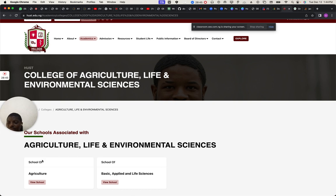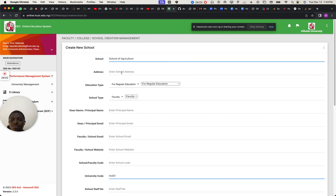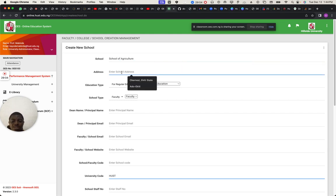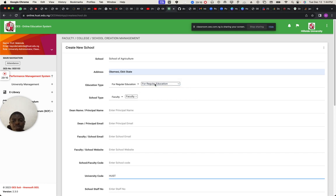I'll just do one out of all these. This is for regular education — you pick this because it's a school, a faculty.